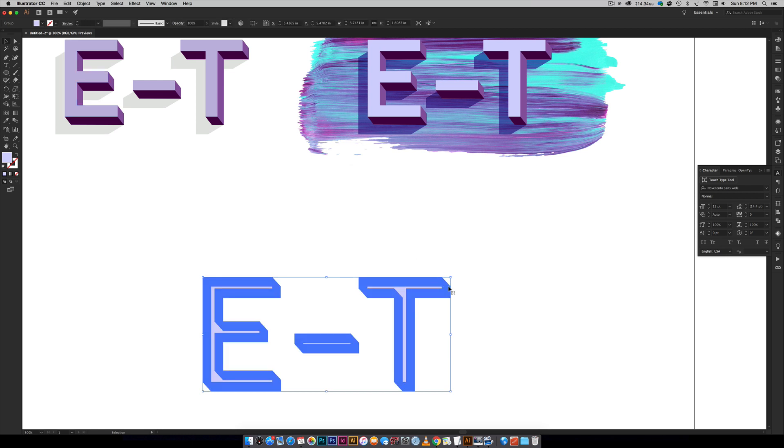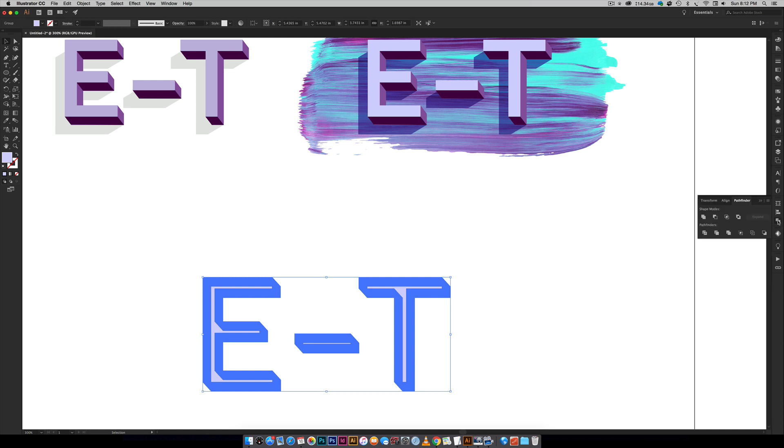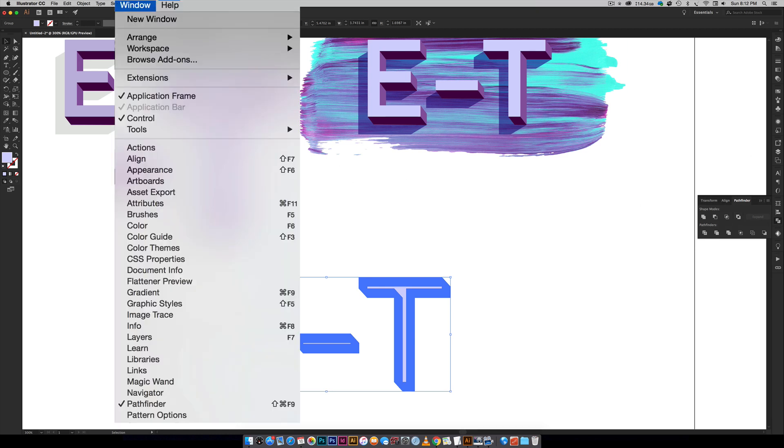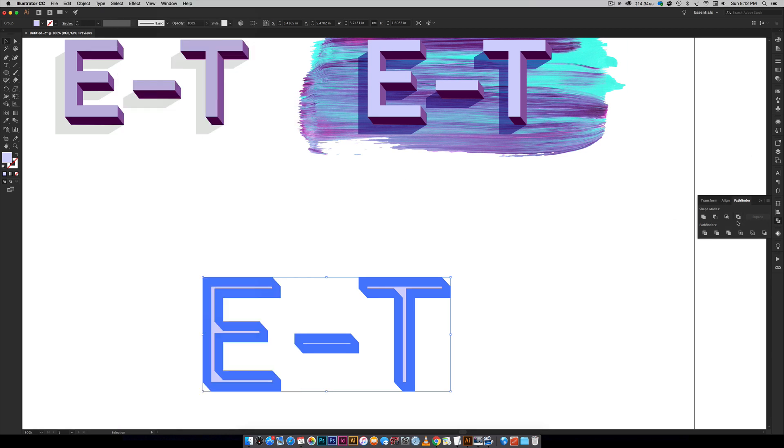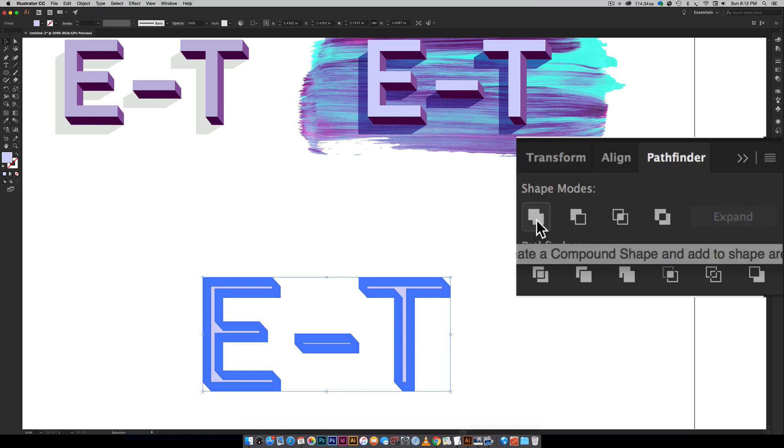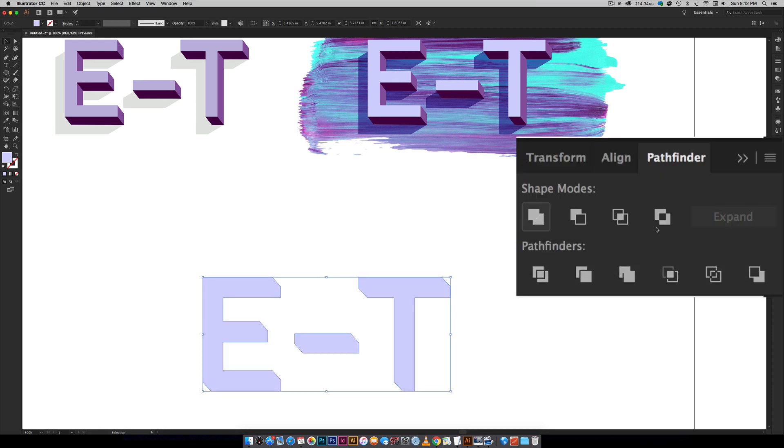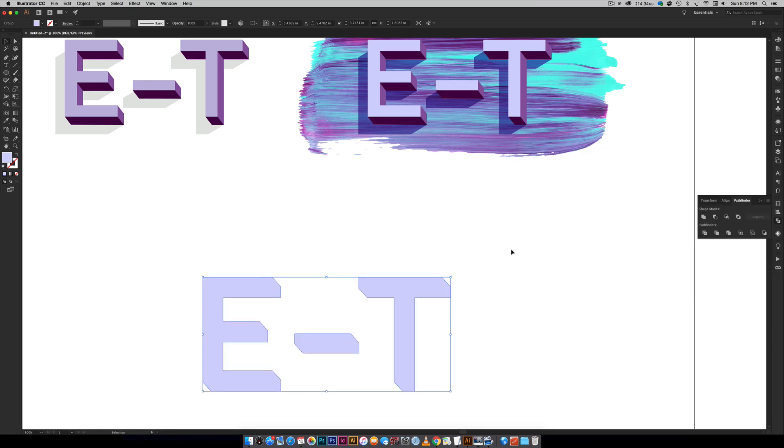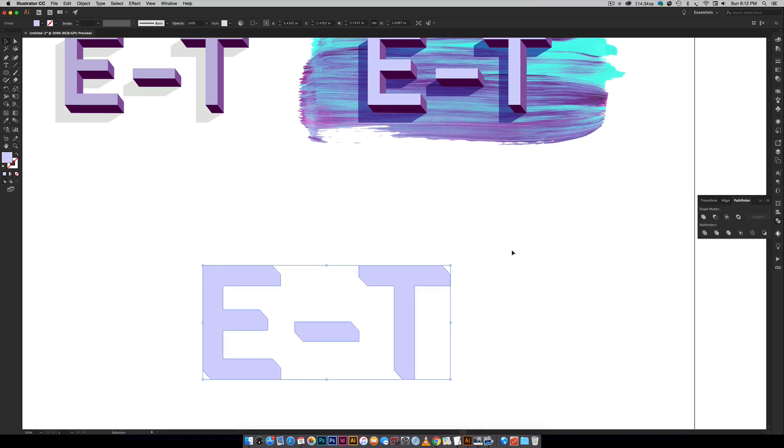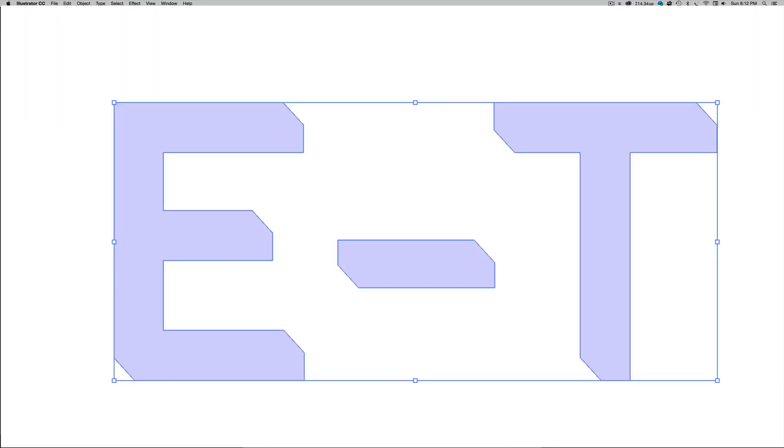So now you can see there's a ton of stuff right here but now we want to merge them all together so they become one shape instead of a bunch of copies. So I use the Pathfinder palette to do that and if you don't have your Pathfinder palette over here you can get to it by going Window, Pathfinder and then you're just going to hit this icon right here for Unite.